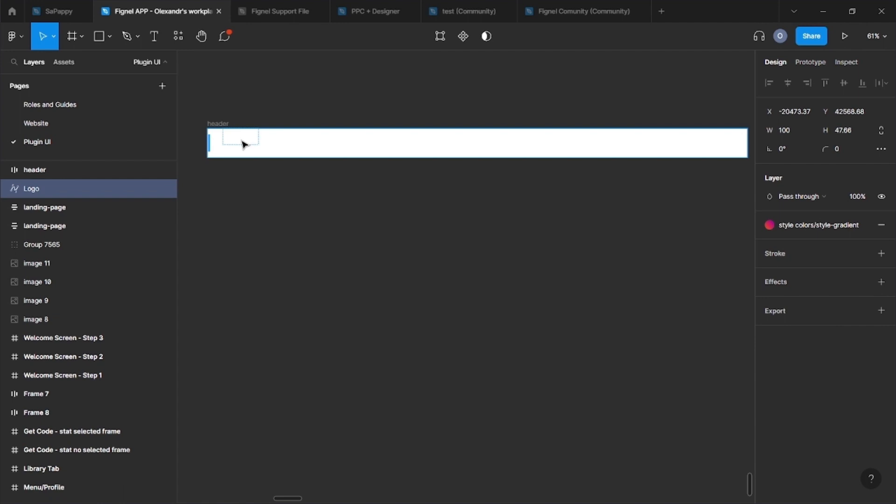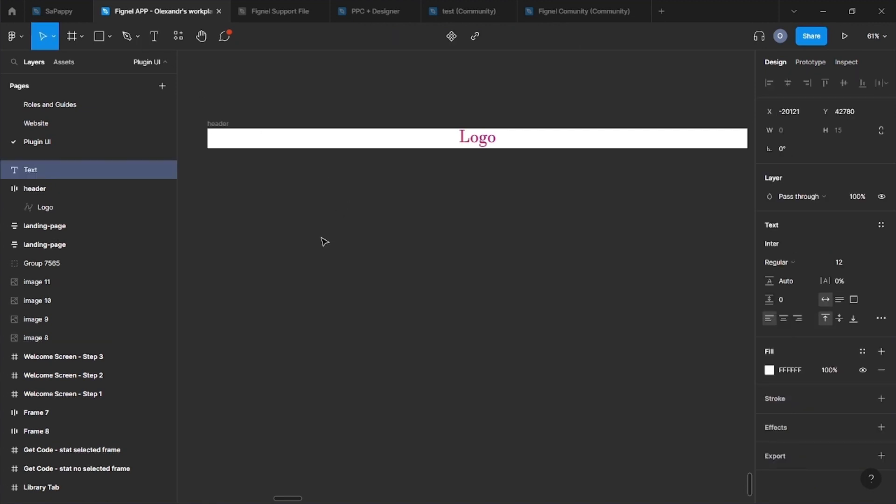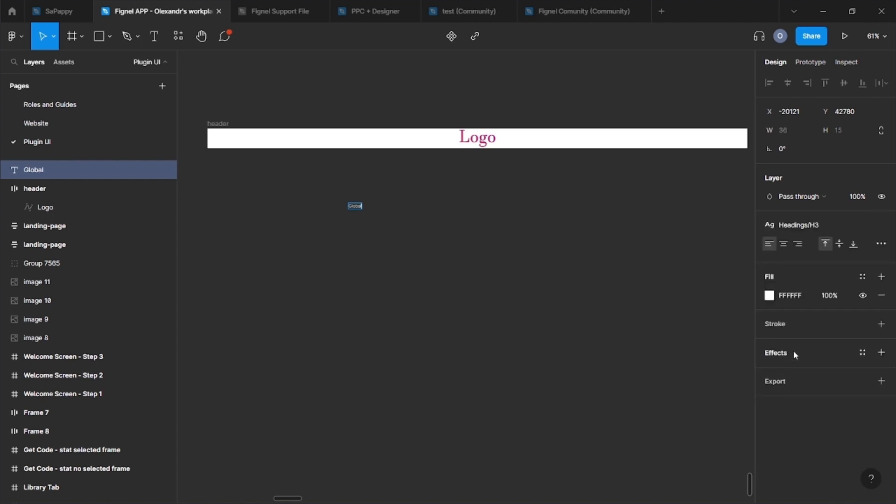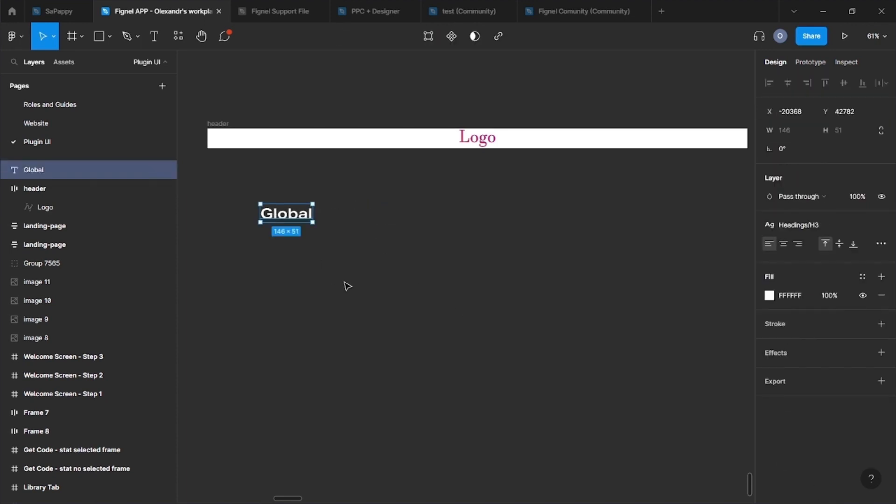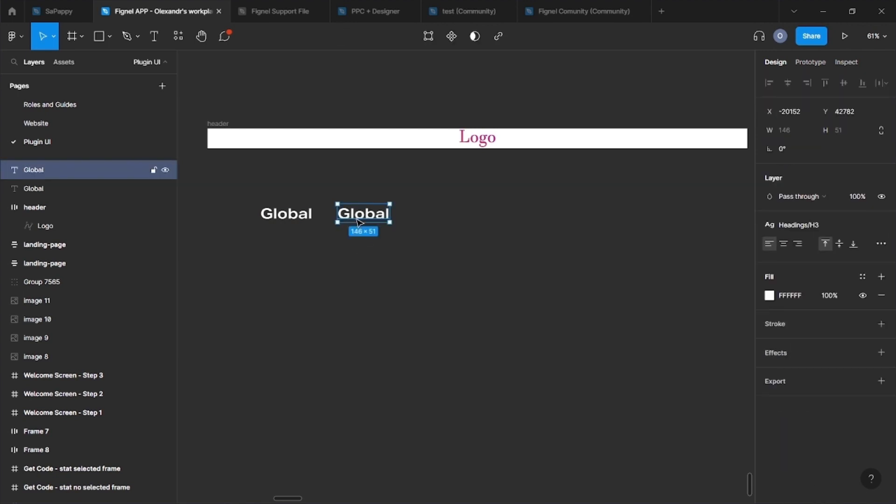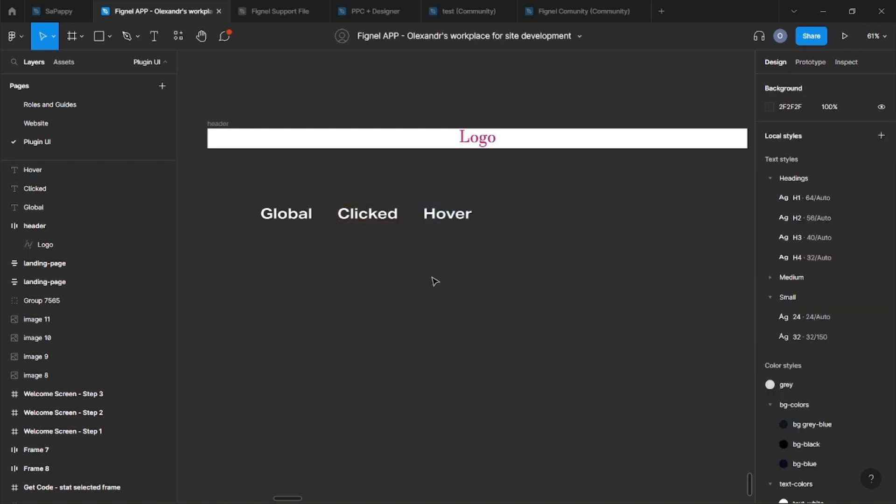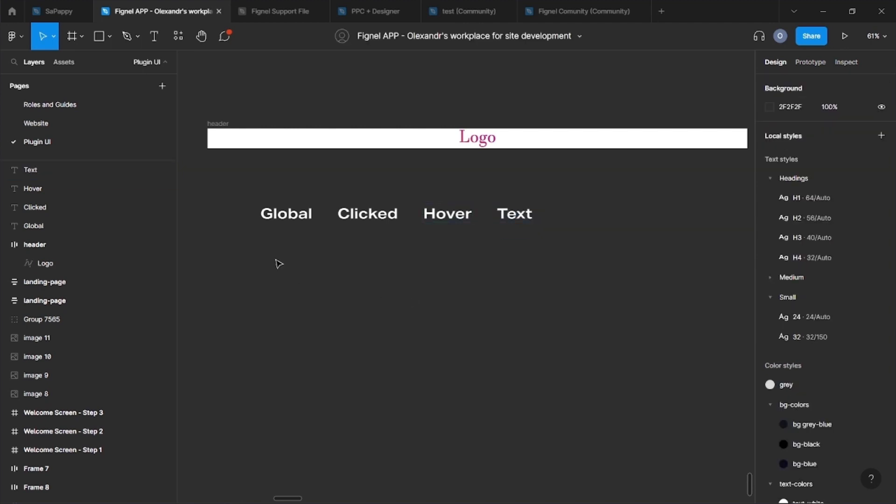Add a vector logo. We don't need to create a frame for it. Signal will do it automatically. Now I'm going to create menu items. In my design, these are global, clicked, color, and text. This text will not be directly transferred to the Elementor, so you don't have to focus on the names of the items. I'll also group our items into Auto layout.